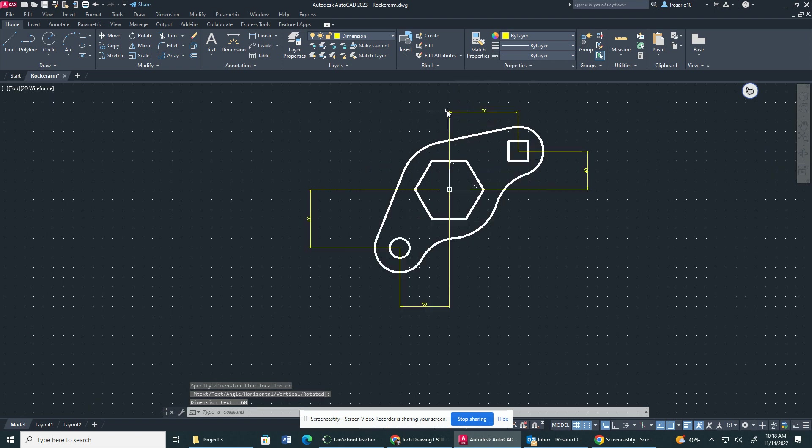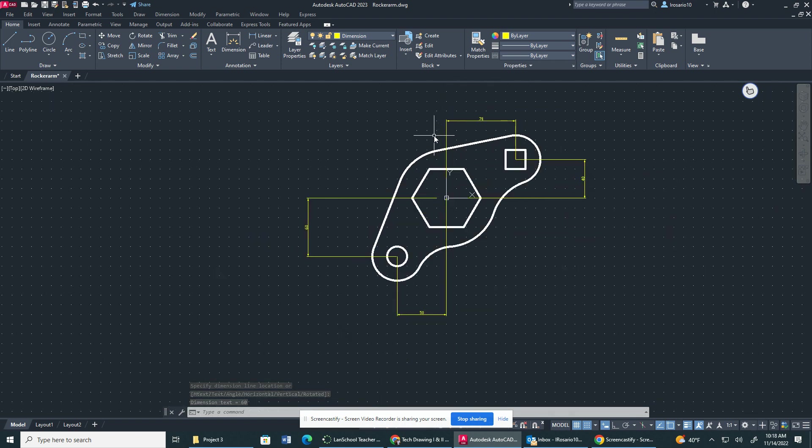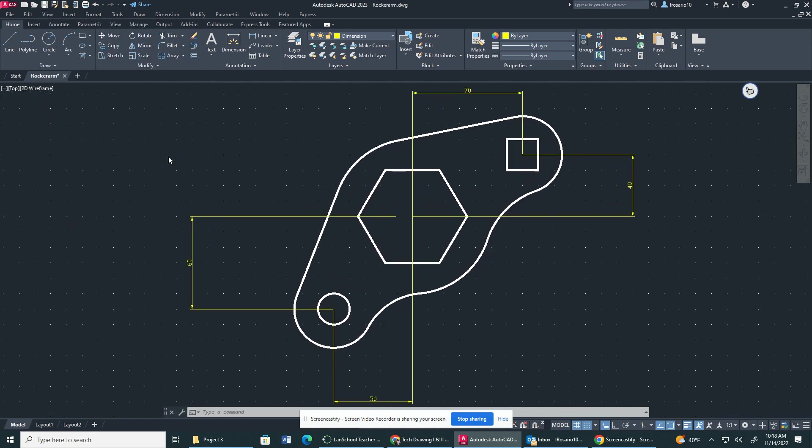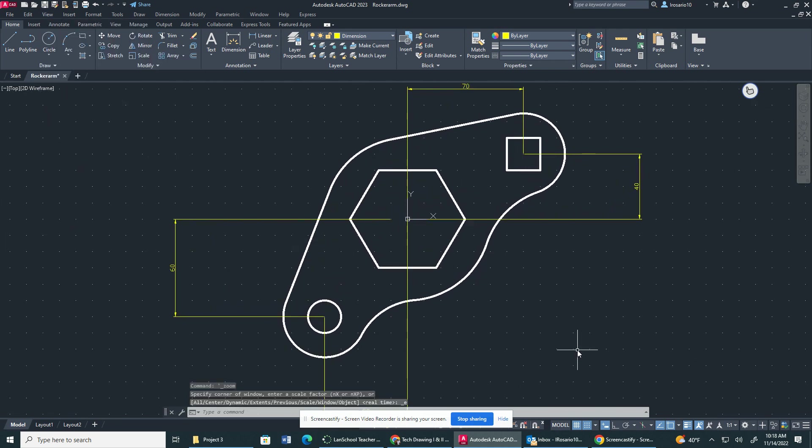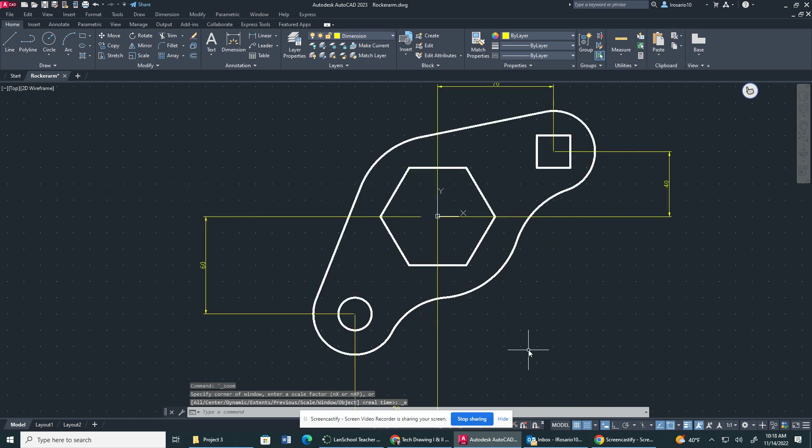So we have the Linear Layer Properties. Let me bring my drawing closer. All right, that's about as good as it's going to get.